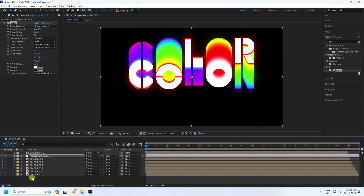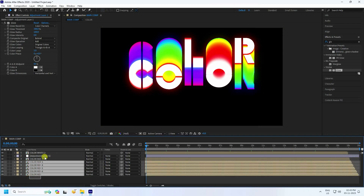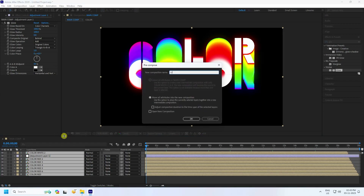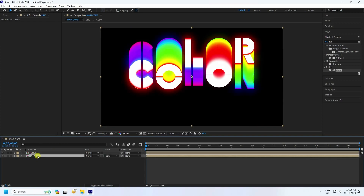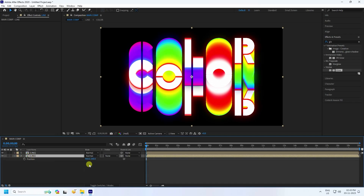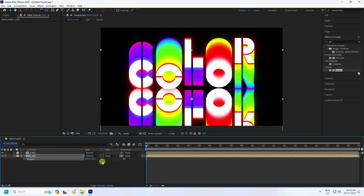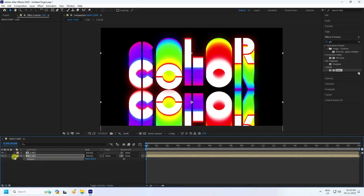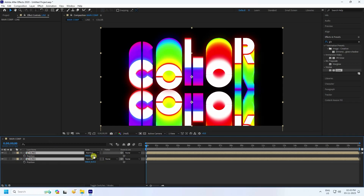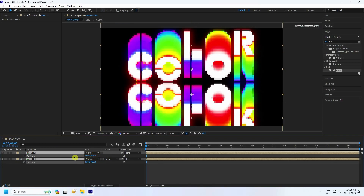Now apply a shadow effect. Select all and right-click to pre-compose — name it 'Line' and press Enter. Duplicate with Ctrl+D. Select the duplicate, press S for scale, unlink the dimensions, set the first value to 100 and the second to -100 (negative) to flip it. Adjust the position with P and move it up slightly.